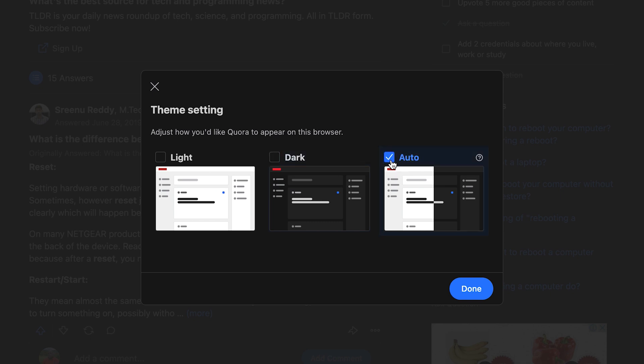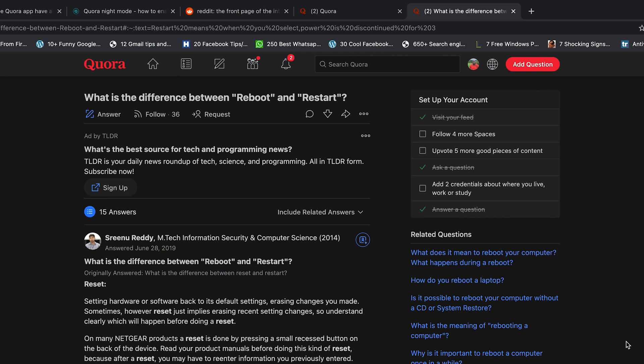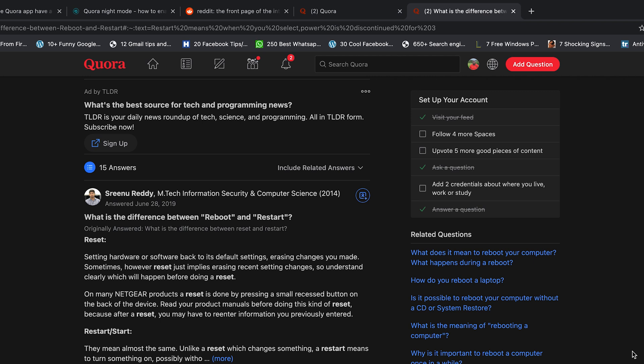So you can pick this or this, whichever one you want. But if you want to just have dark mode on Quora and maybe not on the whole operating system, select that, click done, and there you go. And that's how to enable dark mode on Quora on your computer.